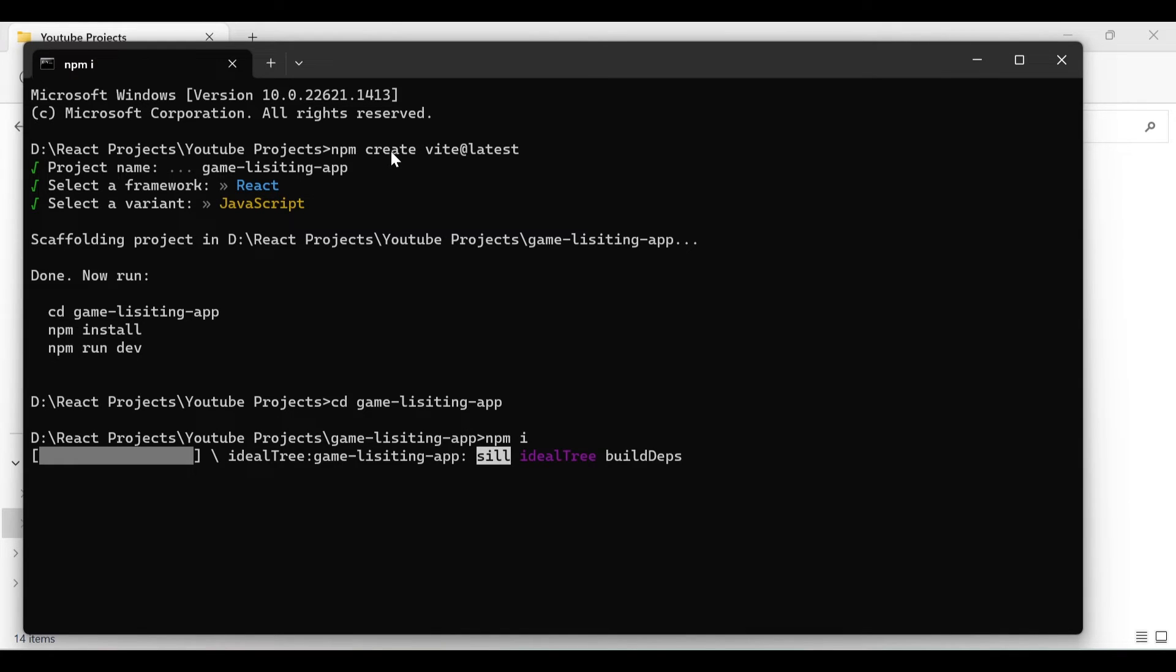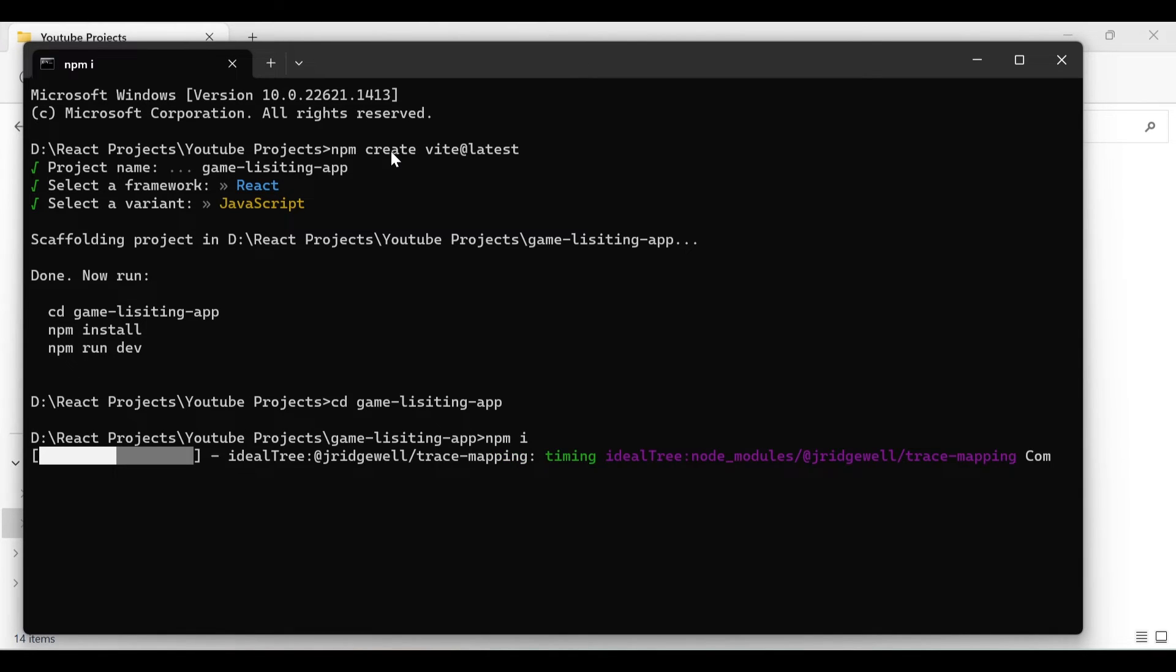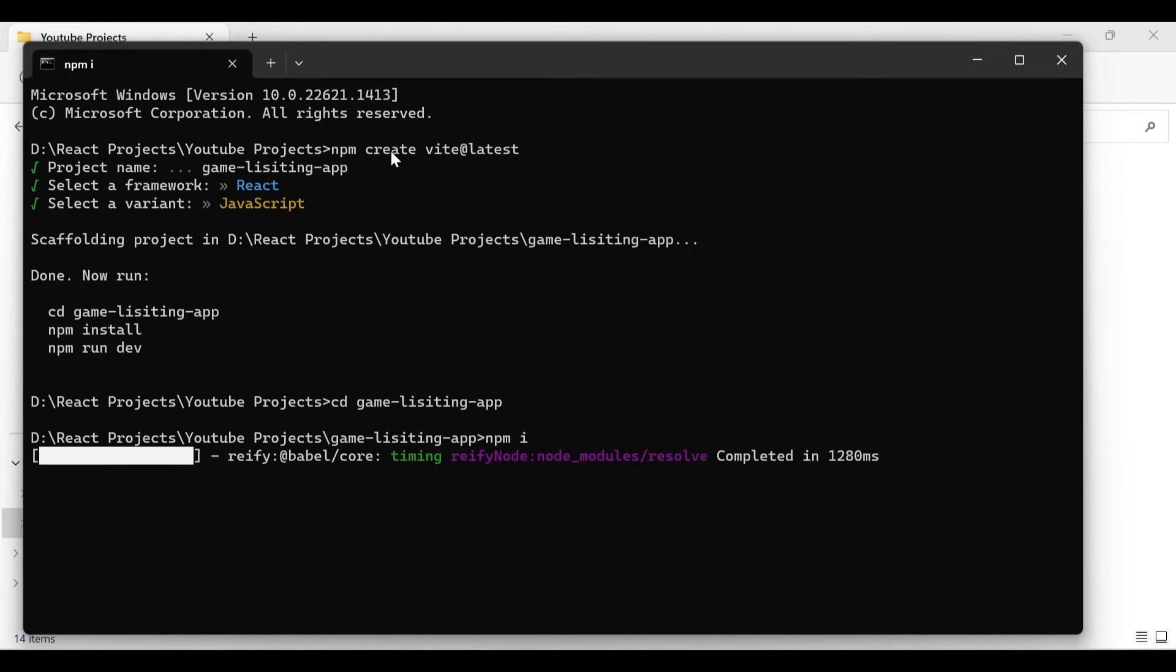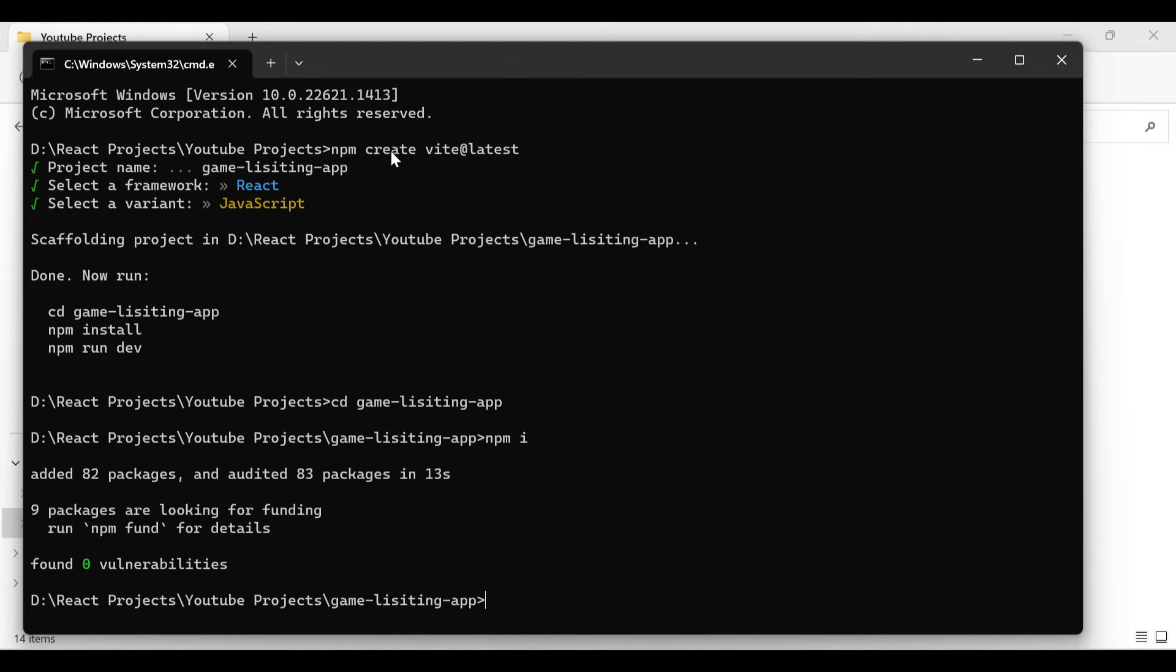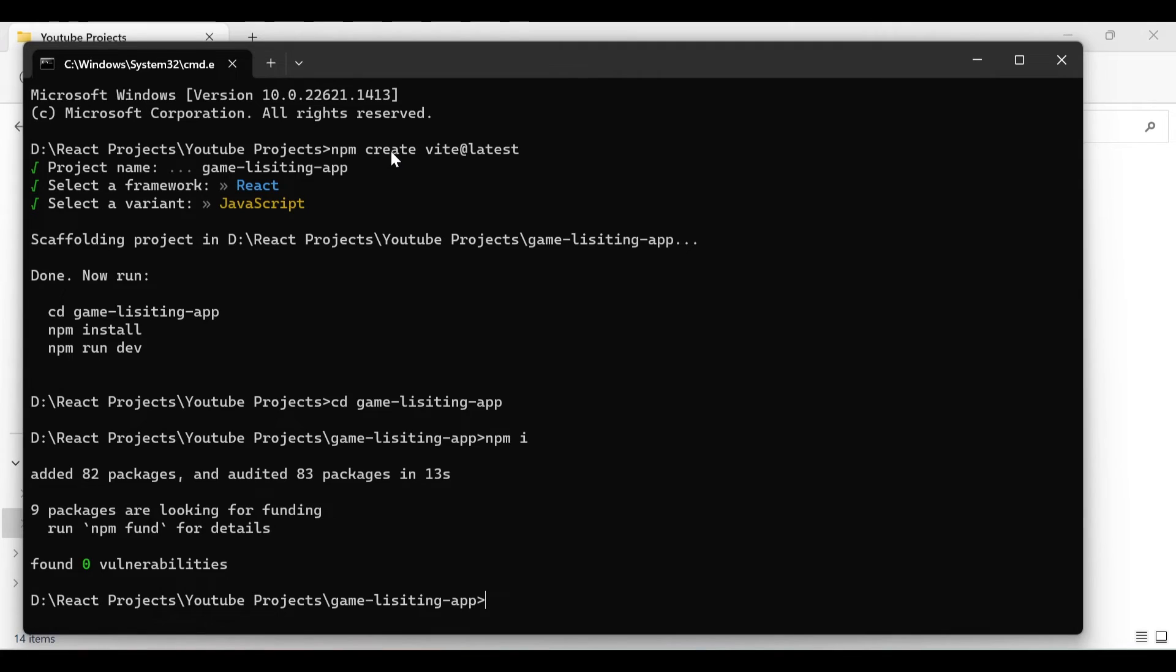It will take a few seconds to install the dependencies. If you create this application using the command npx create-react-app, it will take a long time to create the application. But Vite is one of the fastest build tools. It helps us to create the application much faster and also builds the application much faster.